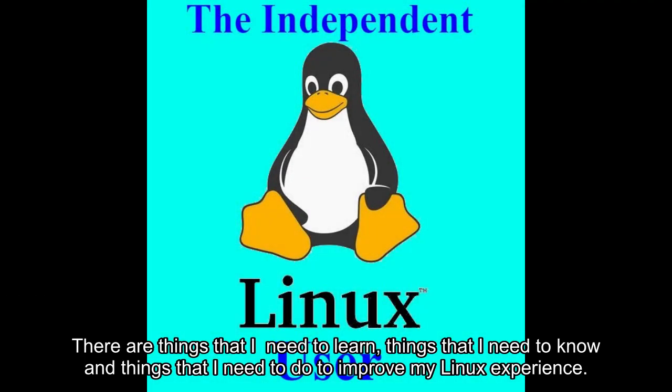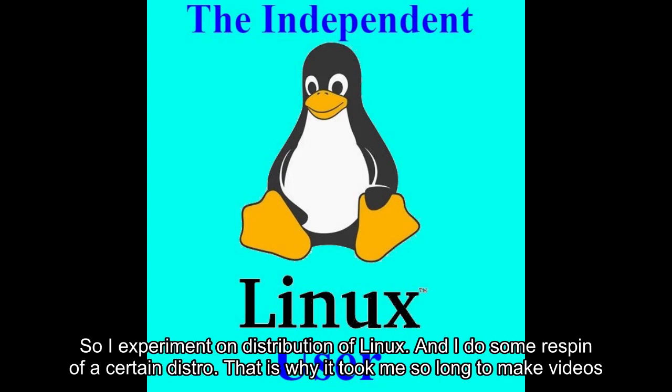There are things I need to learn and do to improve my Linux experience. So I experiment on distributions of Linux and do some respins of certain distros.